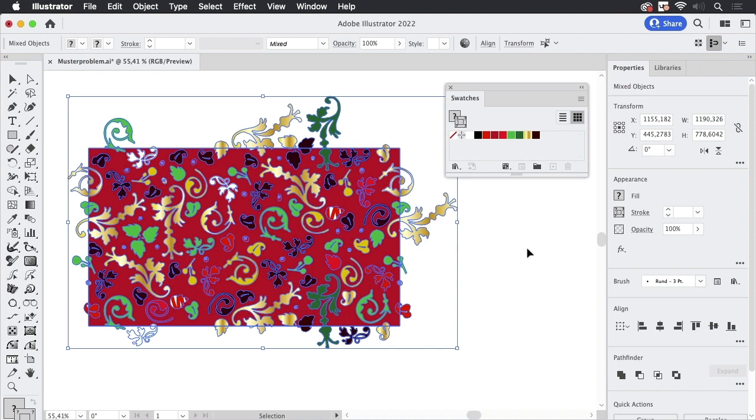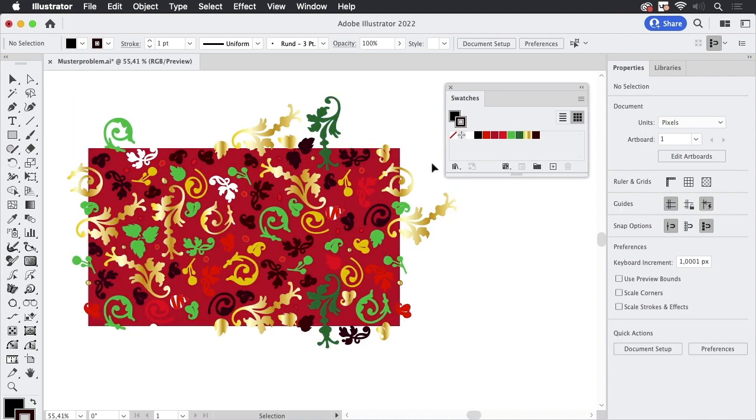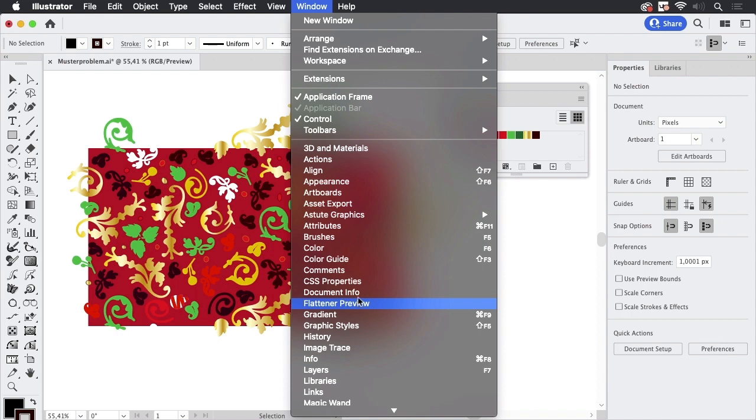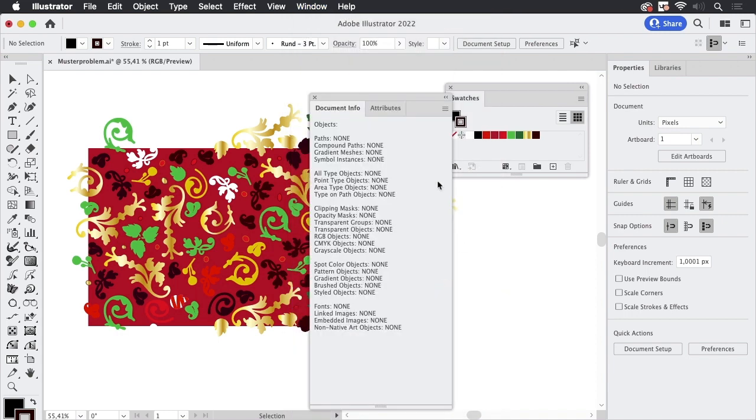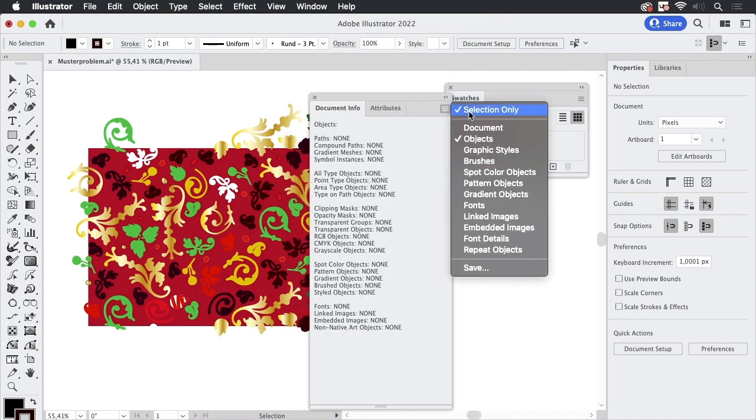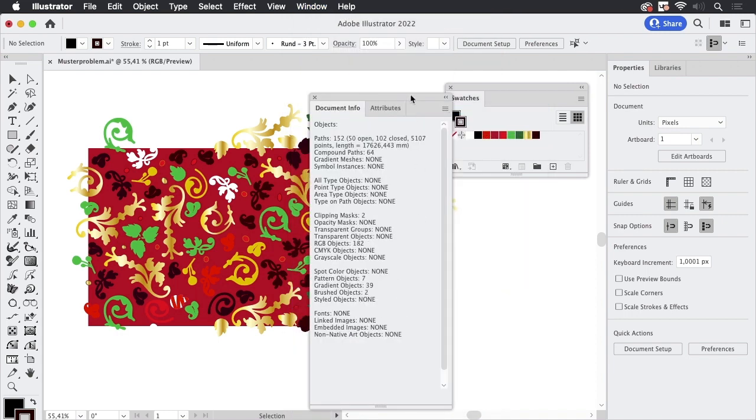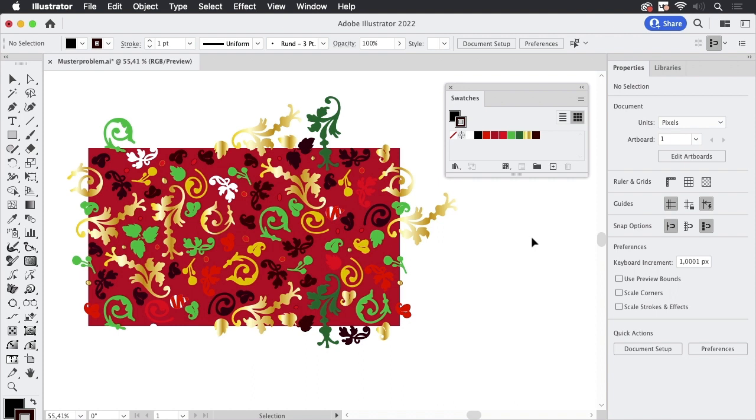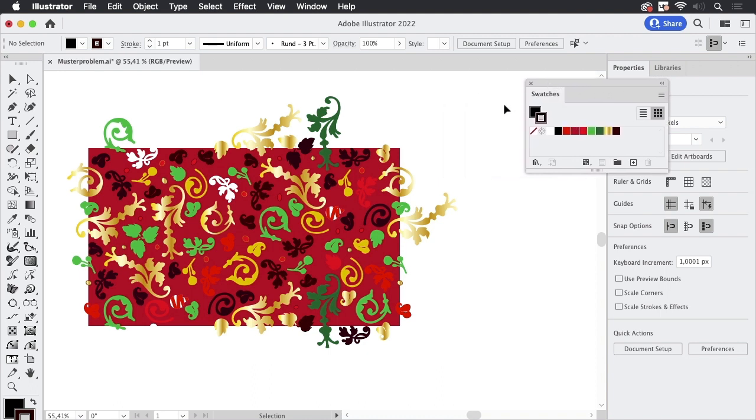Let's go to the document info again and let's turn that selection only off and now we see there are again seven more pattern objects but where is it? So it's possible inside an Illustrator file that there are patterns which are not swatches so how do we find these?